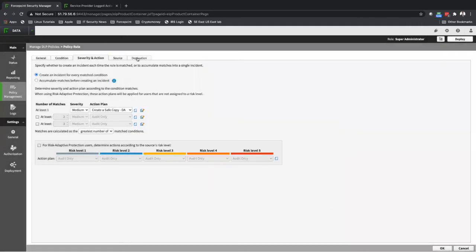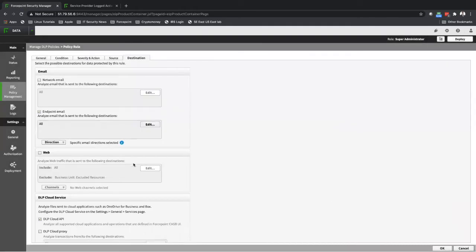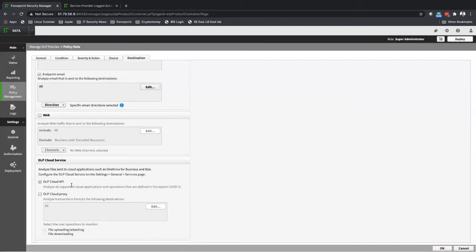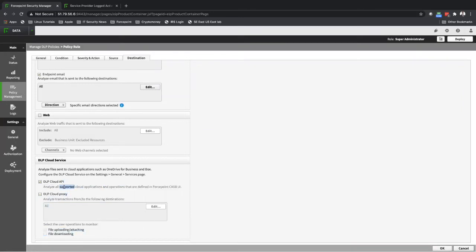And then I have the destination here, DLP Cloud API, pretty much doing the analysis for the cloud apps that I have API connection.